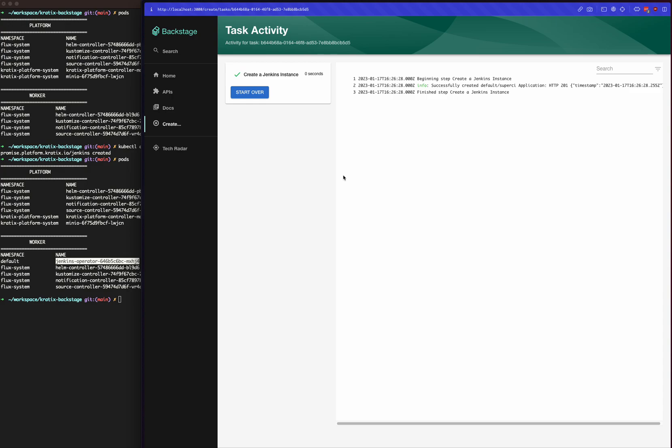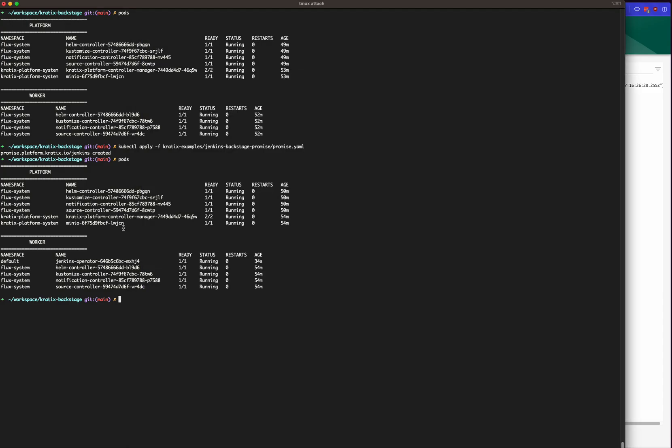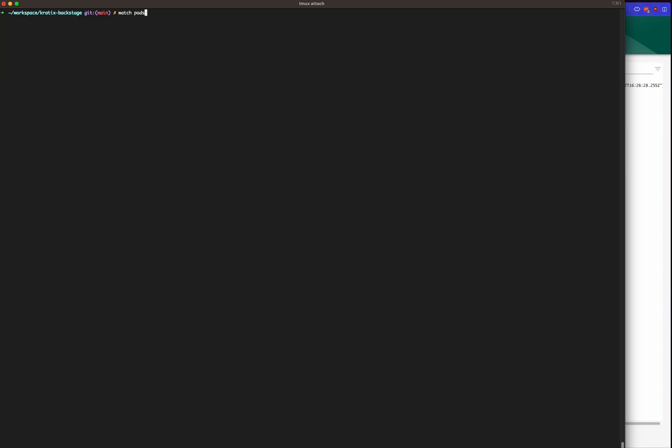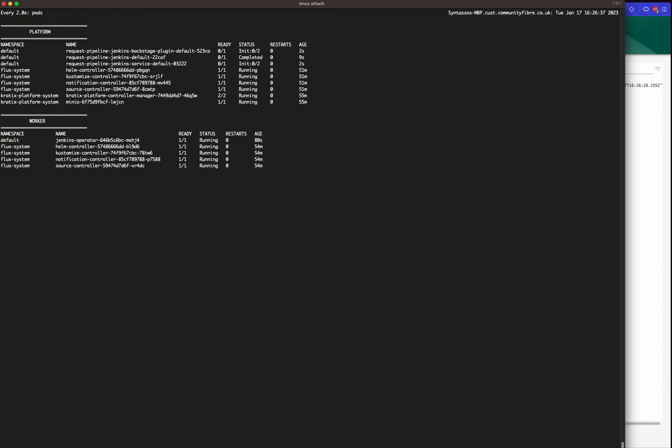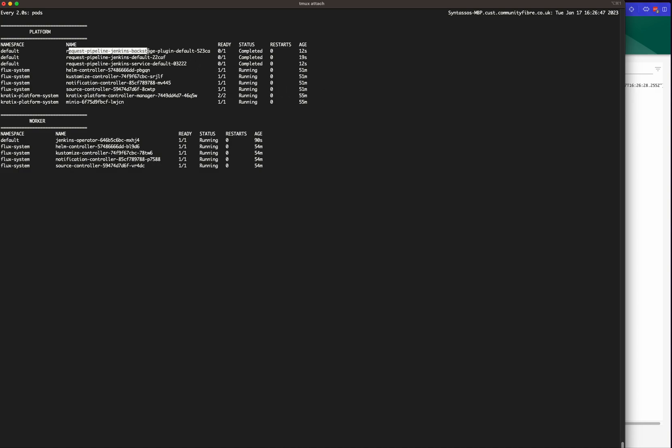You can see that it accepted the request, but what does that actually mean? It means that Kratex is happy to receive that request and start the pipeline for the creation of the Jenkins. This is exactly this one over here. You can also see two other pipelines coming up.